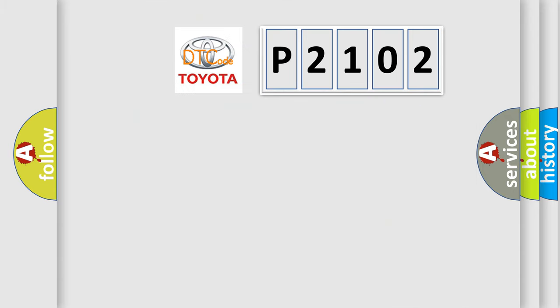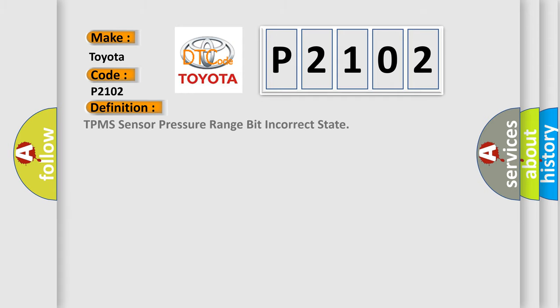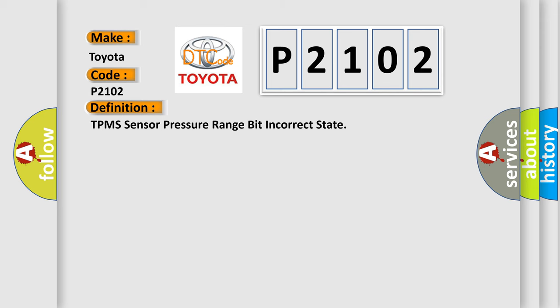So, what does the diagnostic trouble code P2102 interpret specifically for Toyota car manufacturers? The basic definition is TPMS sensor pressure range bit incorrect state. And now this is a short description of this DTC code.